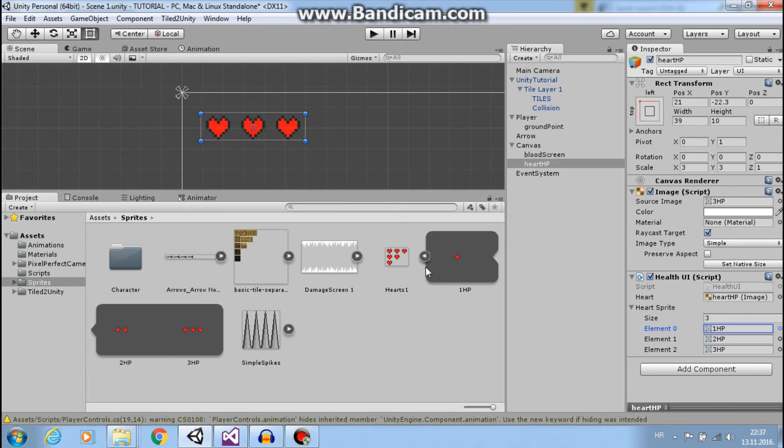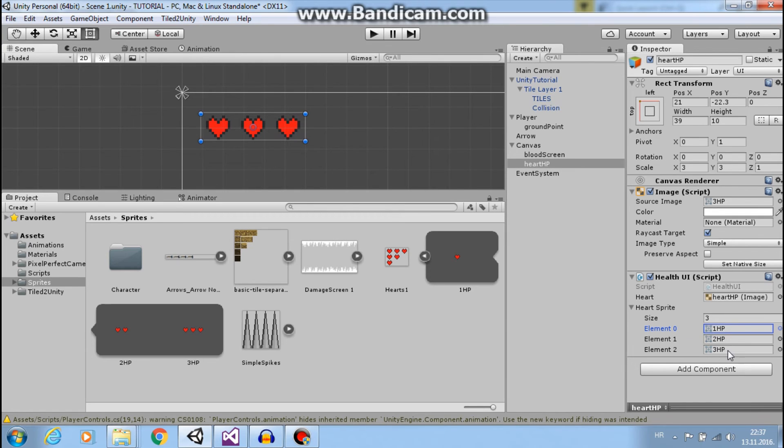I want to set my heart, my heartSprite, three HP sprite to this three HP sprite and his index is two as you can see.